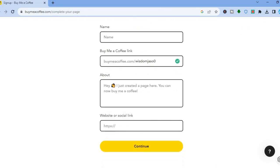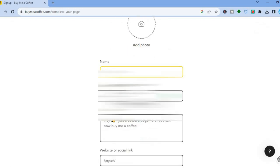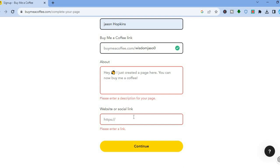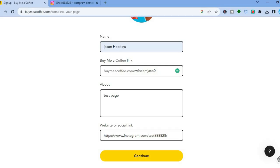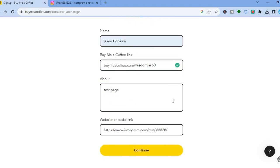Once signed in, you can start customizing your profile page. First, you can add a photo, then add your name. You can also add an 'About' section and your social links. Note that to continue, you'll need a profile picture, a name, the about section filled in, and at least one website or social link. Once done, tap 'Continue.'